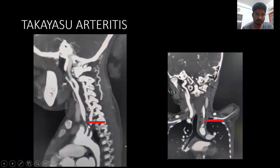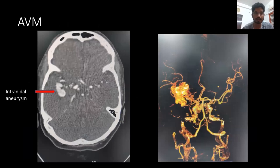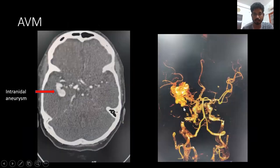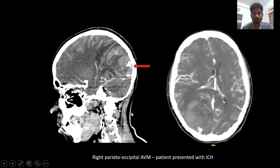This is a 10-year-old girl presenting with weakness; there is thickening and narrowing of the left common carotid artery — this is a case of Takayasu arteritis. In this case of AVM in a 40-year-old female, the surface shaded display shows an AV malformation with a large intranidal aneurysm. And in this 45-year-old male, there is a right parietal occipital AVM predominantly presenting as ICH.